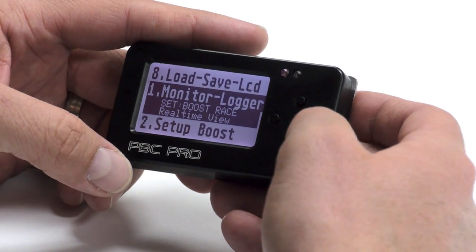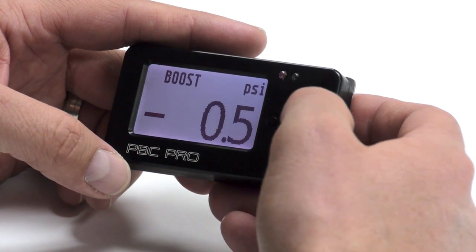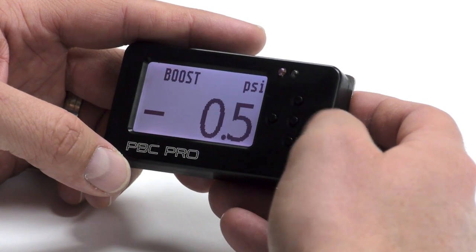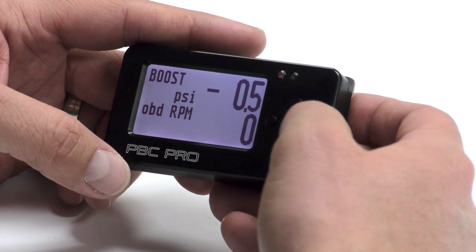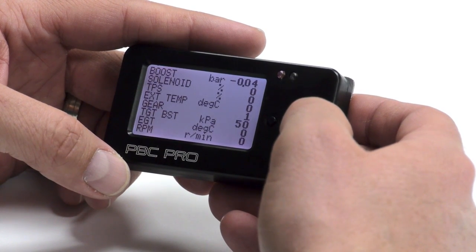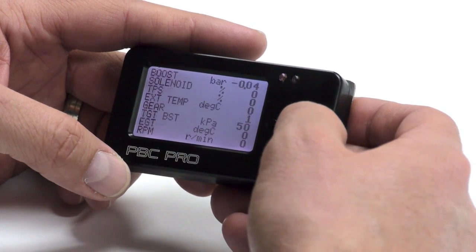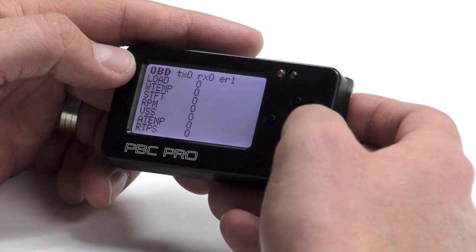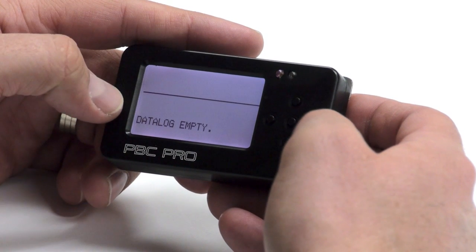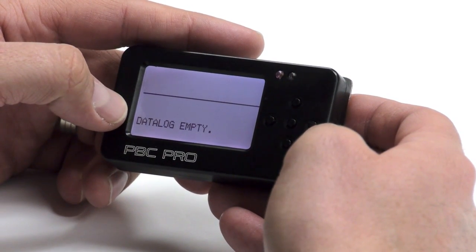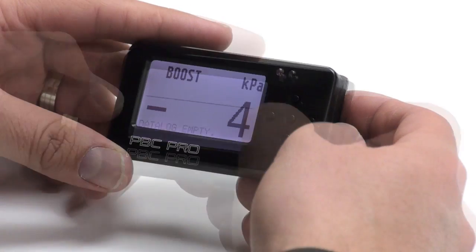Here we have the monitor logger menu of the boost controller. We can see one, two, four, or eight channels. We can also look at the OBD2 data and also the data logger when you're setting up boost control.